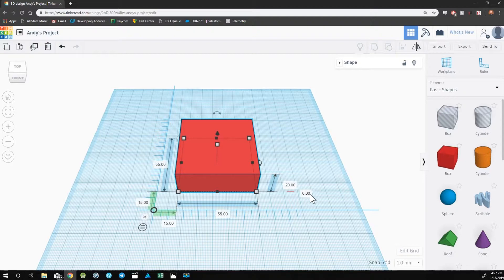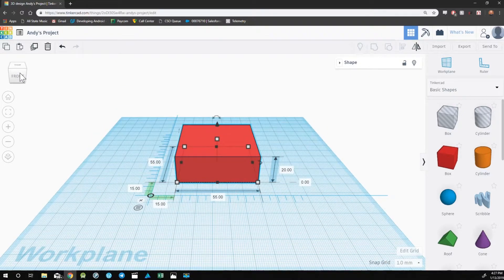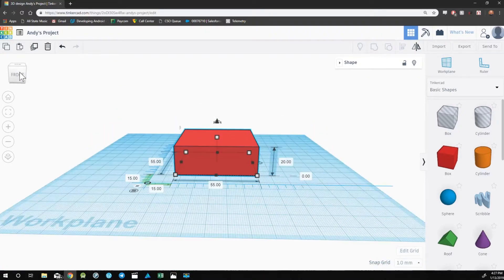The number that's next to the height is the distance the object is from the work plane. Because this object is flat against the work plane, this is at zero.